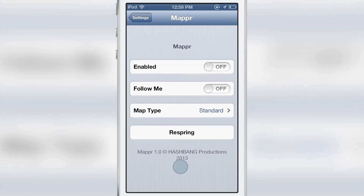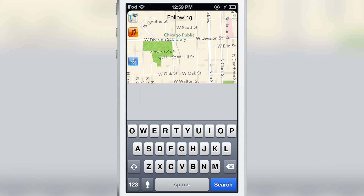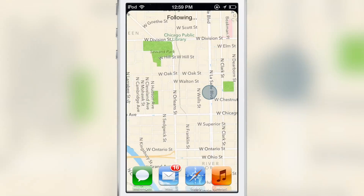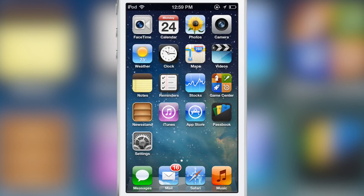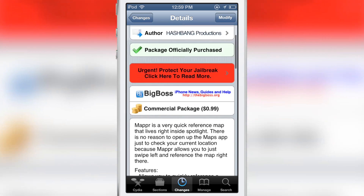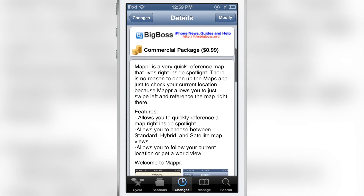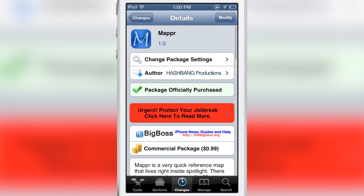So that's kind of a bummer. But if you're looking for this type of functionality, this is probably one of the few, if not the only, jailbreak tweaks that allow you to view maps directly from Spotlight search. It is 99 cents on Cydia's Big Pulse repo — it is called Mapper, and it allows you to quickly reference a map right inside Spotlight search. Let me know what you think in the comments. This is Jeff with iDownloadBlog.